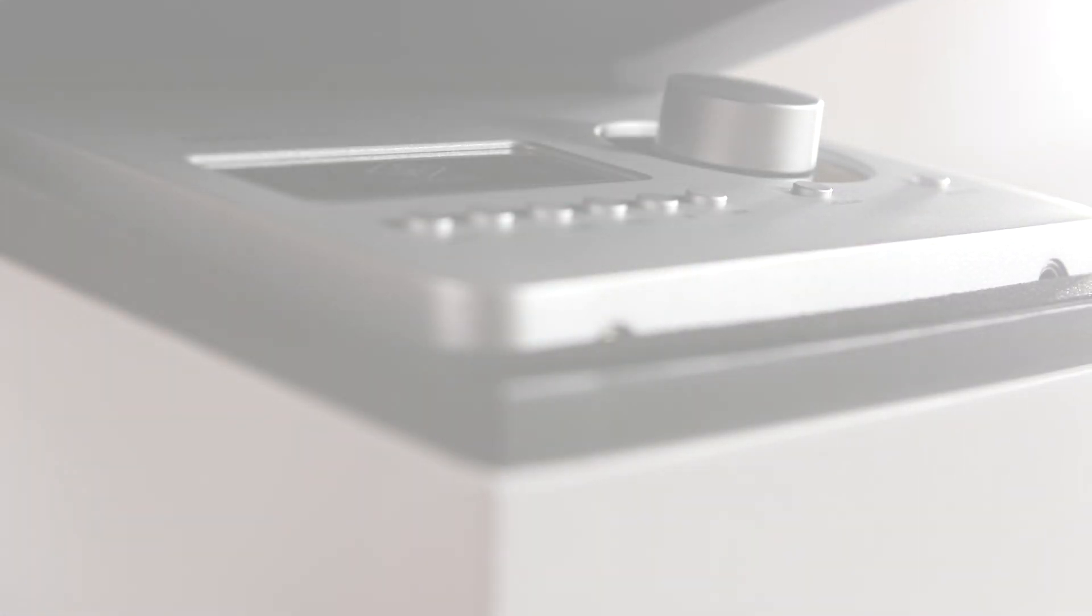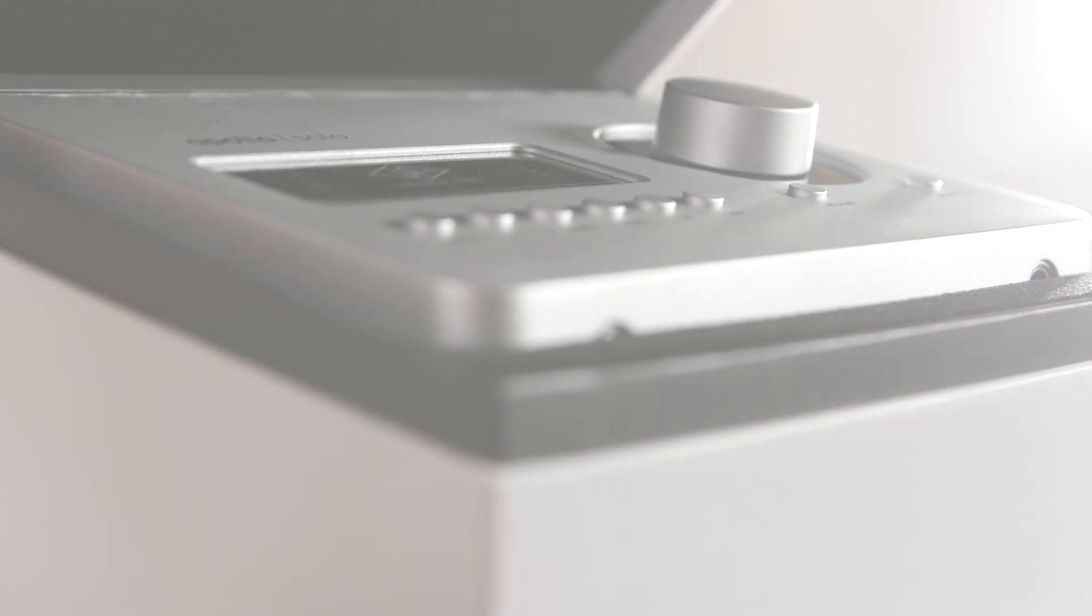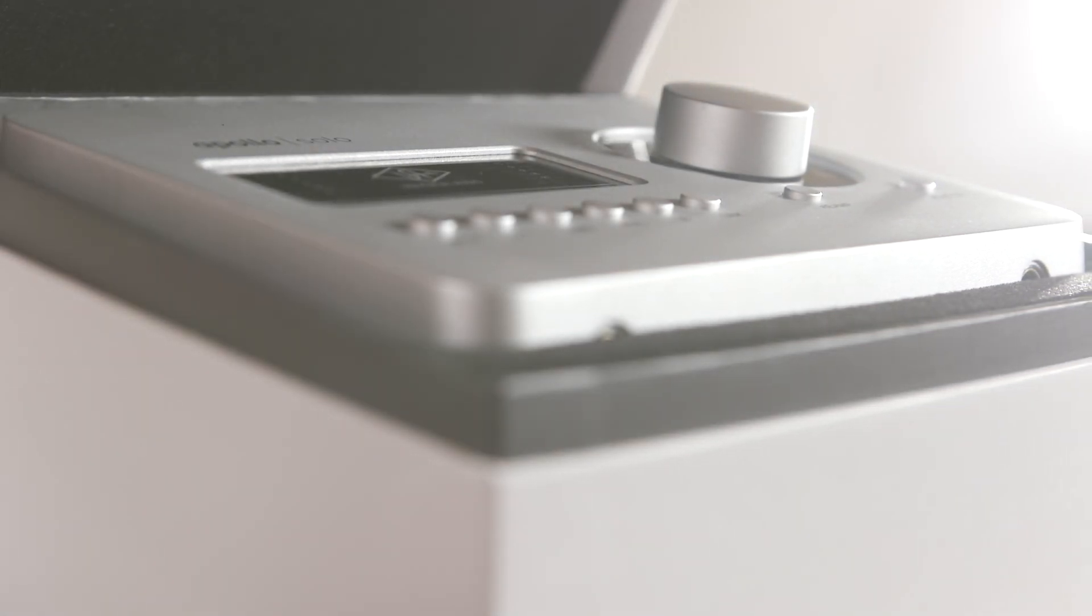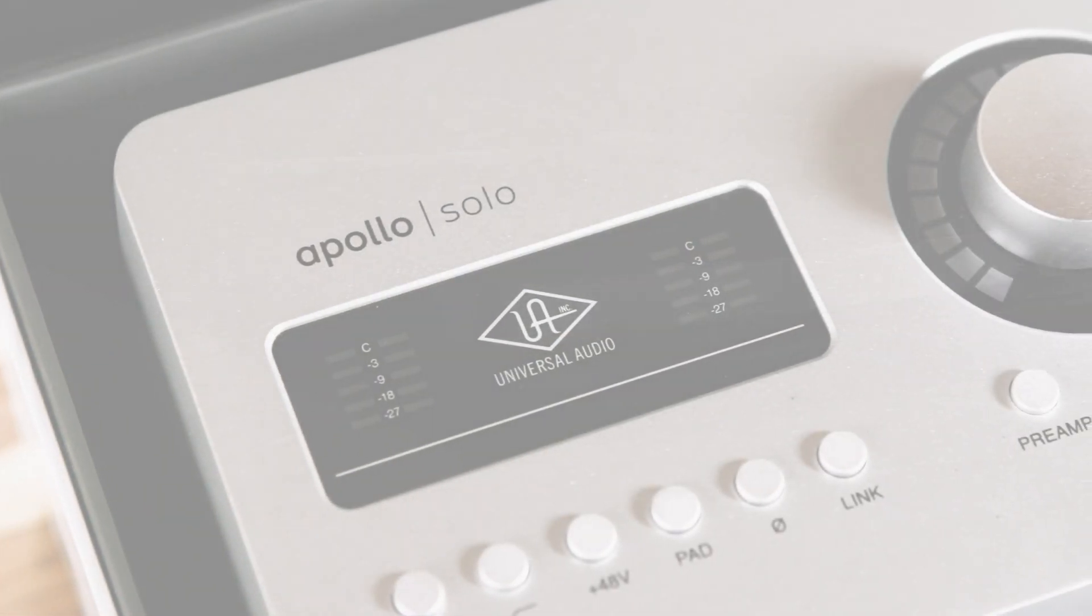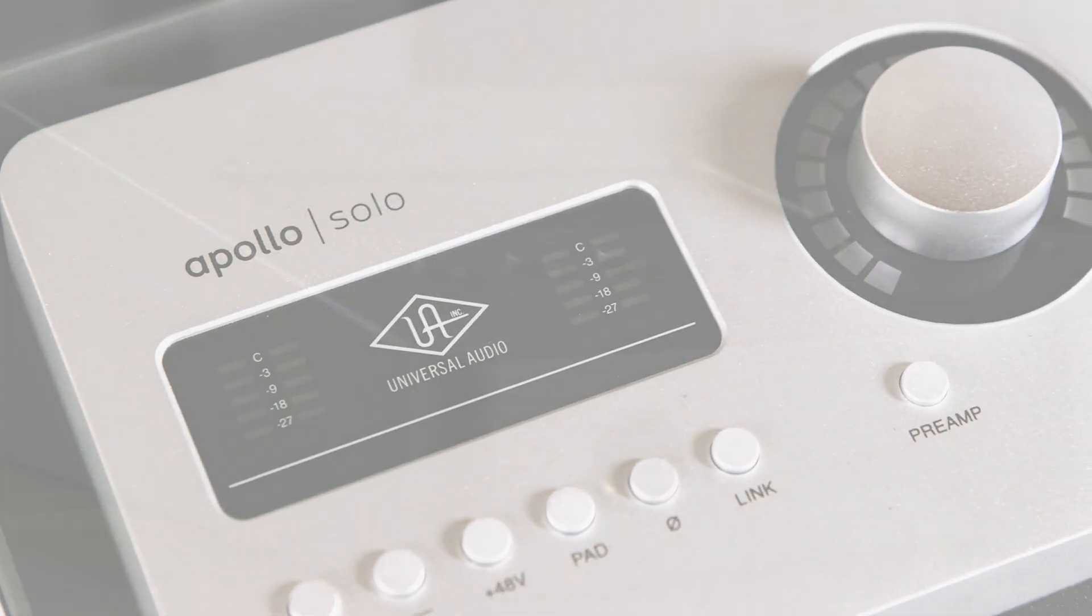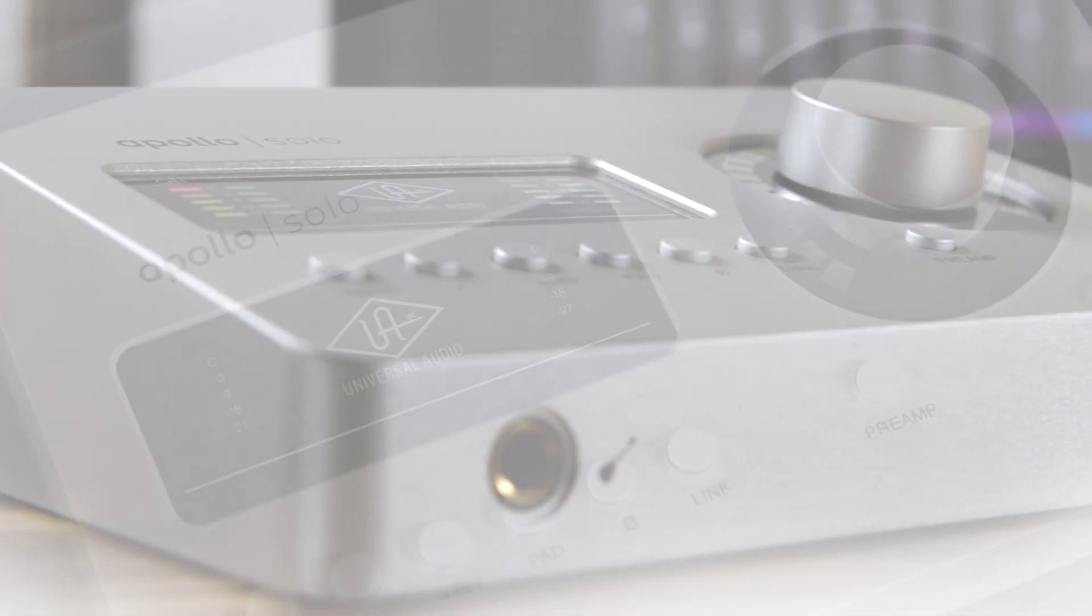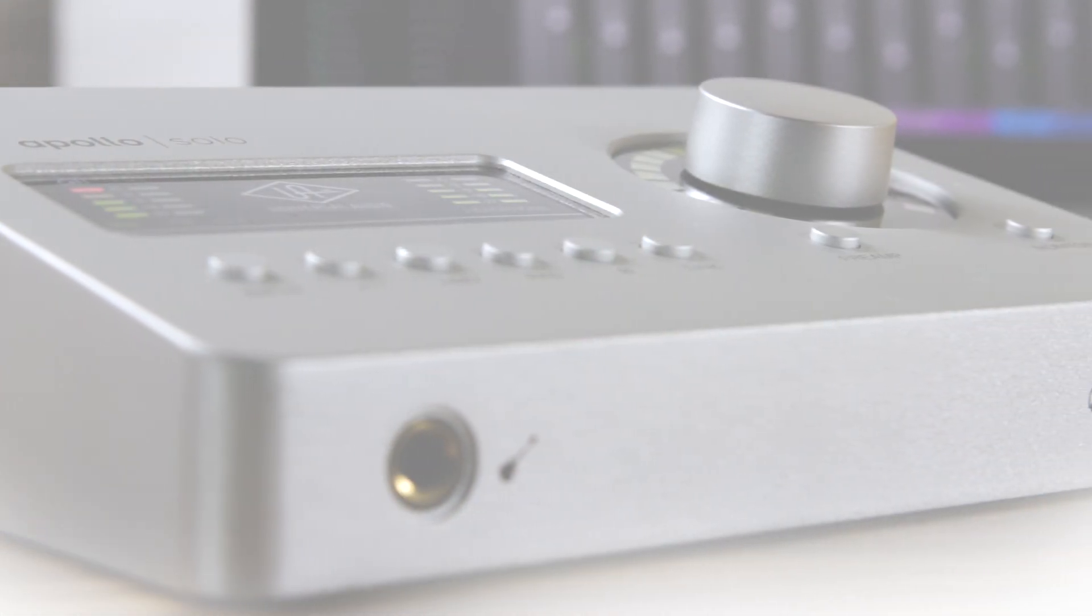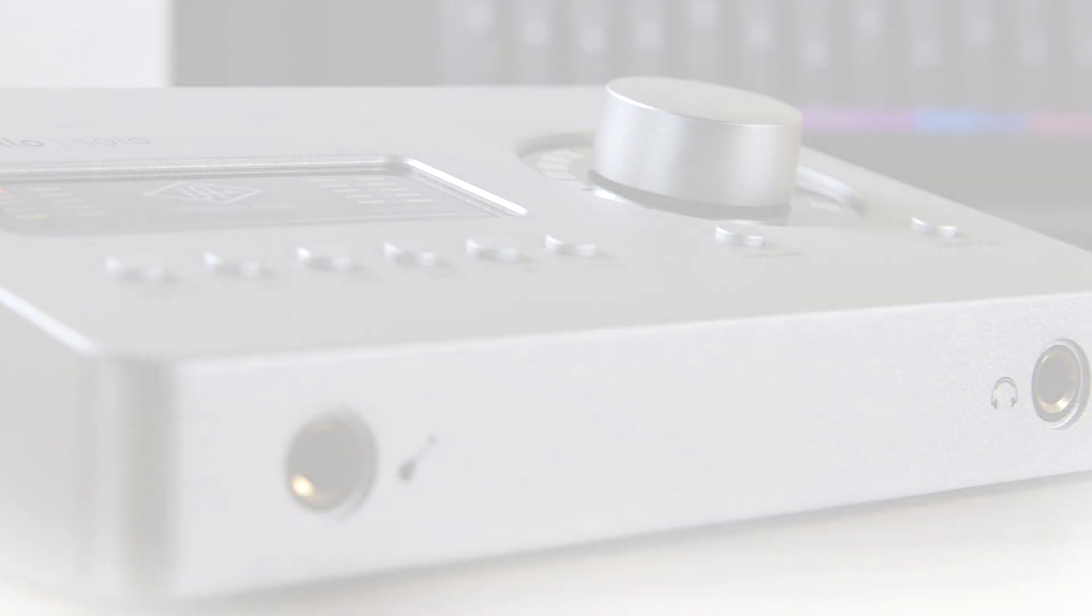Congratulations on your new Apollo Solo! In this video, we'll cover how to set up your new interface, including downloading and installing the UAD software, registering your Apollo to your account, and configuring Windows settings.